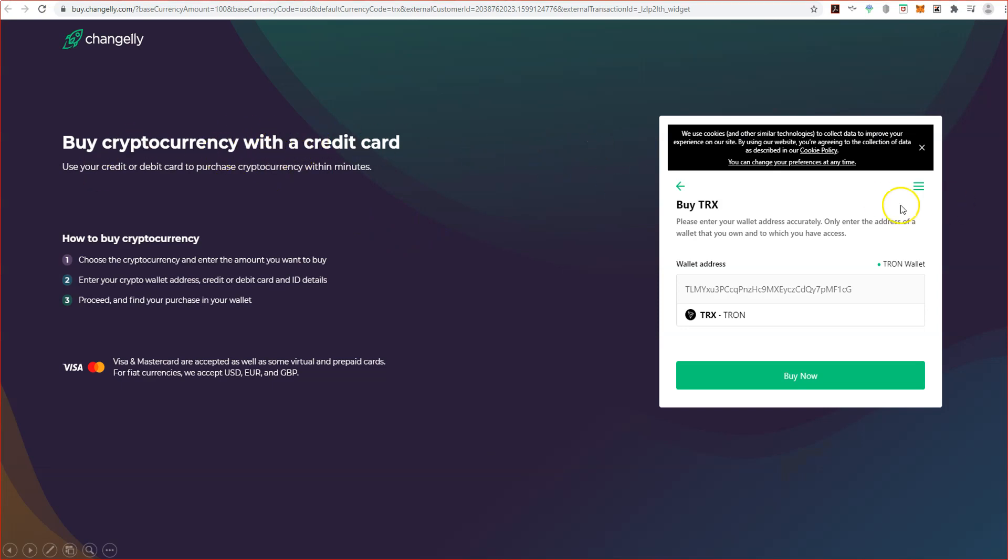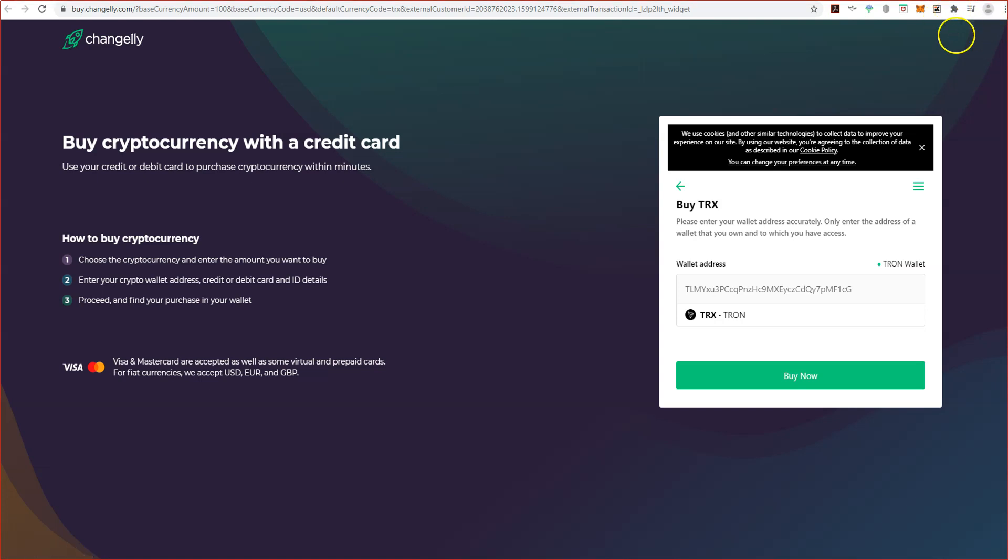Now look here, because I have my Tron wallet. Remember I showed you in the other clip how we create a Tron wallet - it's an extension on your Chrome browser. It's up here. My wallet's already in there because it's on my computer. But let's say you do not have your wallet address, so let's go get it.